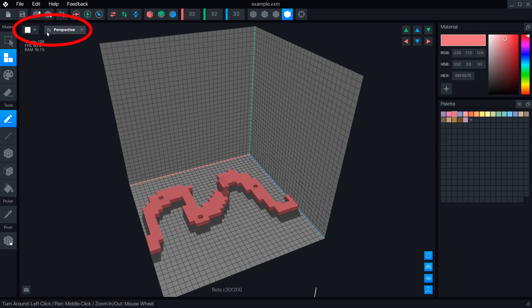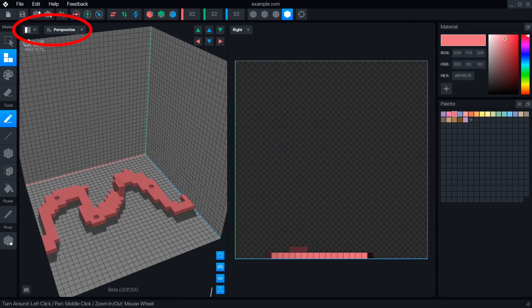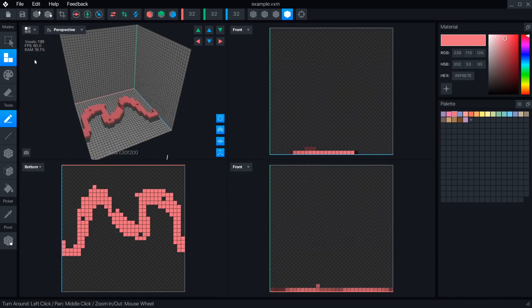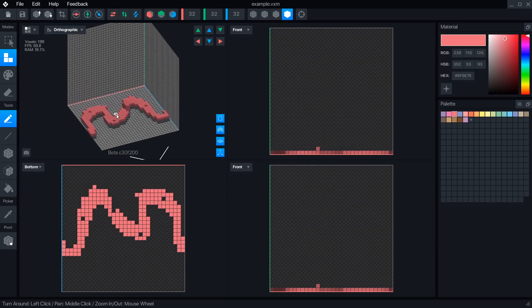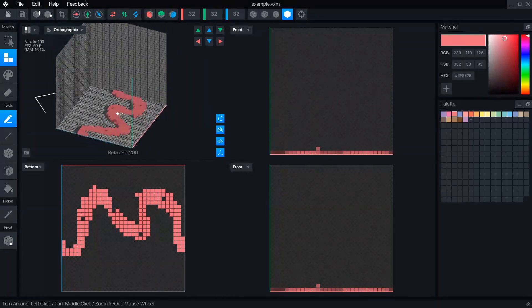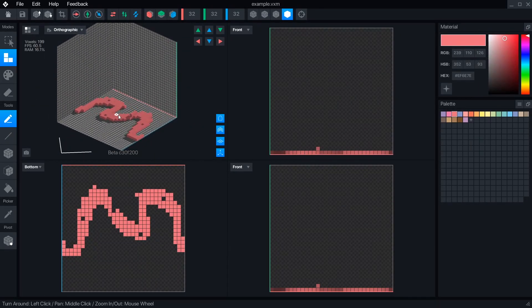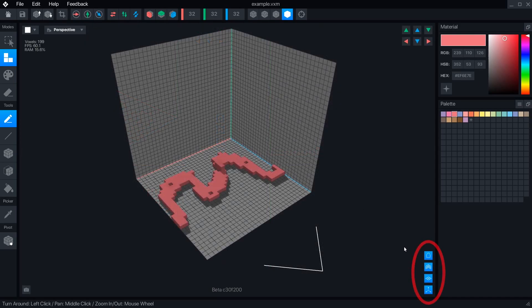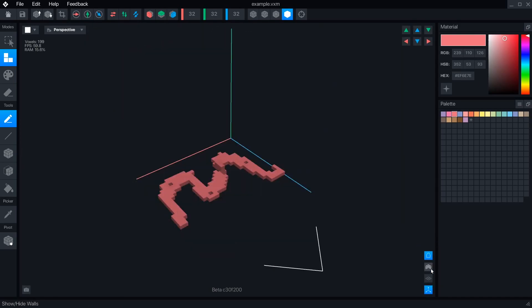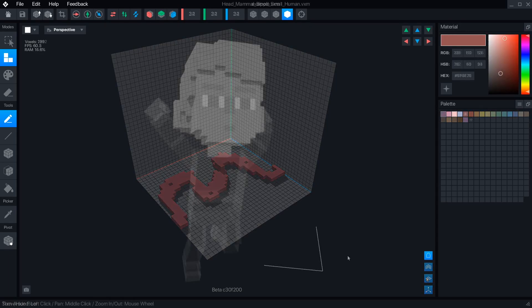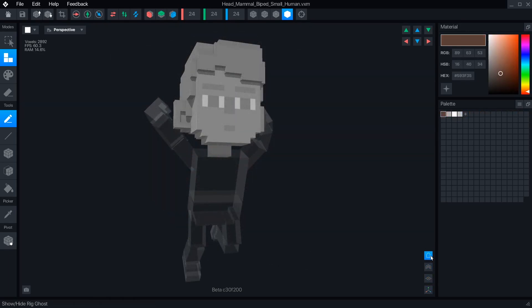There are several more options for controlling your view. The top corner can switch to two and four view panes, with one in 3D and the rest as 2D views. You can also toggle the 3D view between perspective and orthographic modes. In the bottom corner are options to toggle the axis and object front indicators, the floor and wall grids, and ghost image for other objects on a rig if you're editing an attached object.